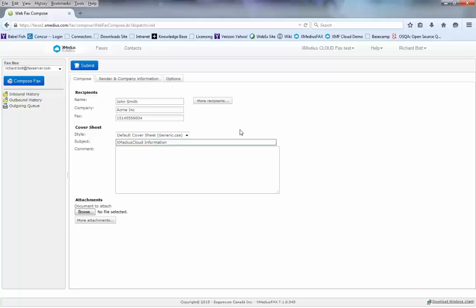And then I can add additional comments as well. So if I want the person to be able to review the information that I'm sending and give me their feedback, I can just type that information into the comments section and it will automatically populate that information right onto the cover page for me.